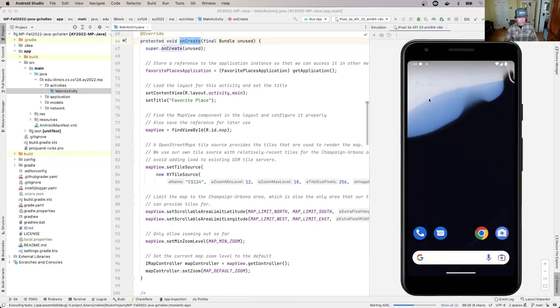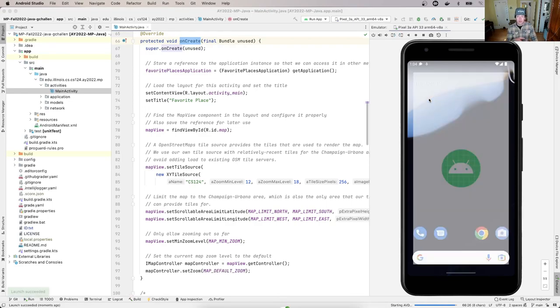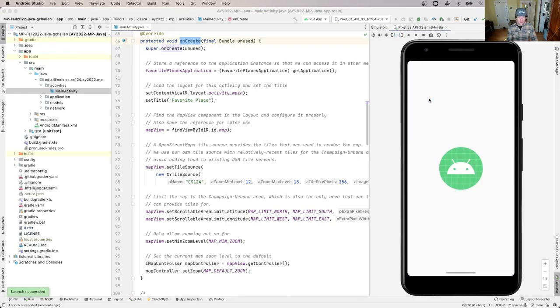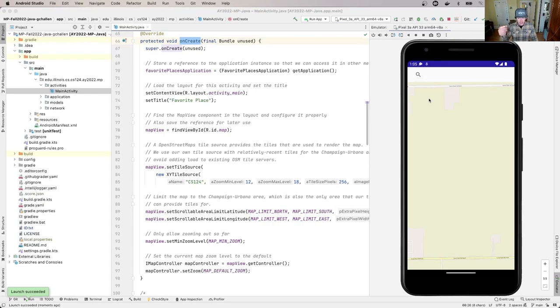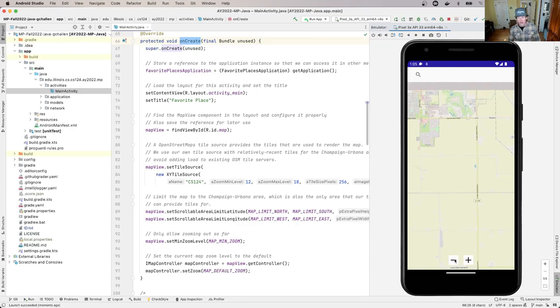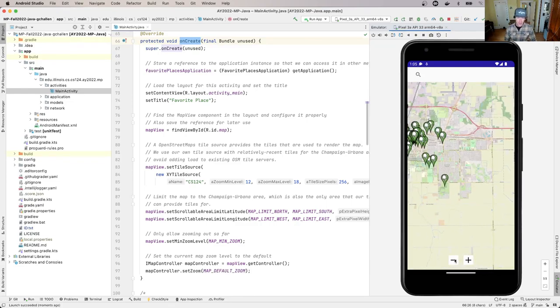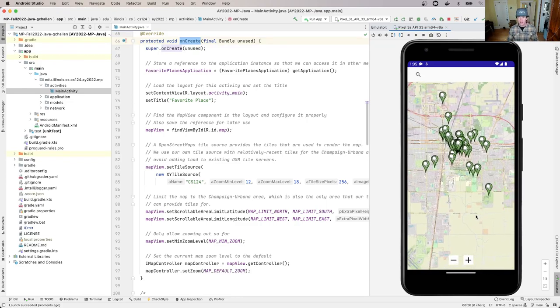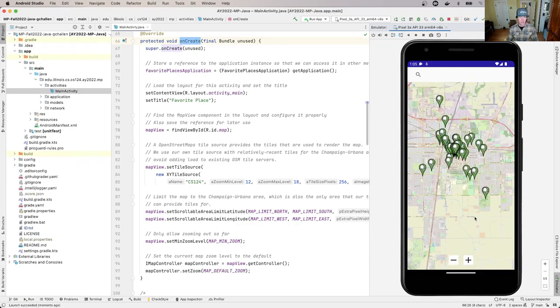It starts up and displays a map with markers that correspond to favorite places nominated by CS124 staff and faculty. I can zoom out and see a map of the Champaign-Urbana area.